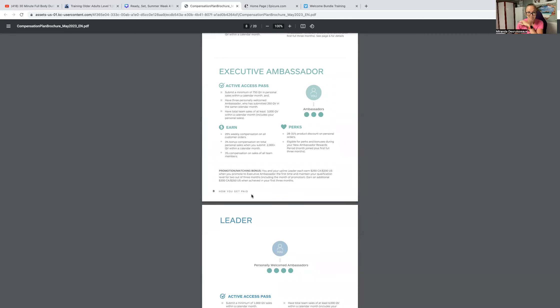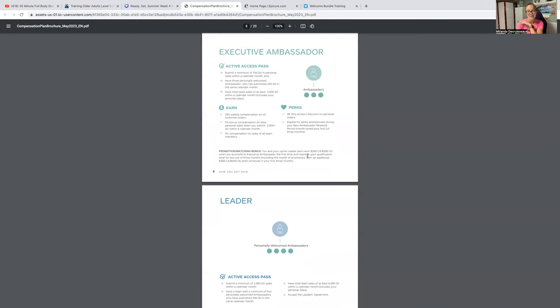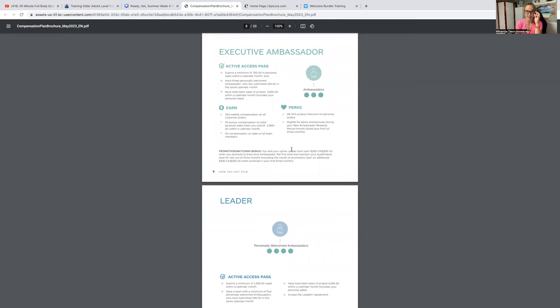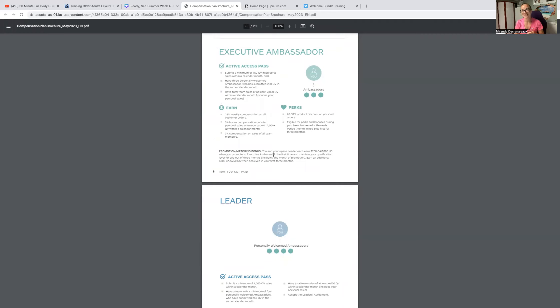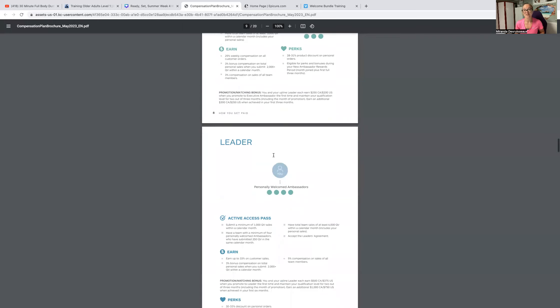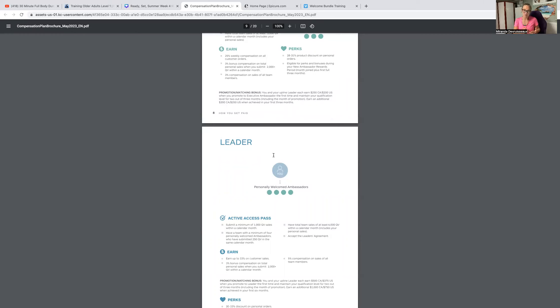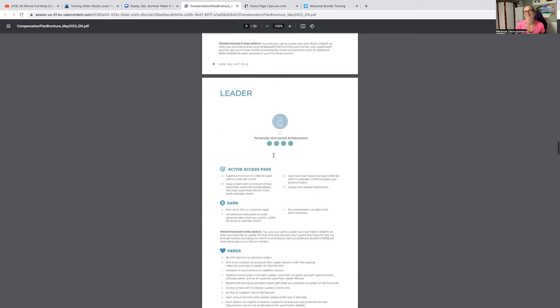So why this is the sweet spot is because at Executive Ambassador level is when you start earning compensation on your team sales. You'll get 3% bonus compensation on all three of your new Ambassadors sales. That's pretty awesome. You're not just getting paid for your own sales. This compensation plan bonus kicks in right here. When you earn this Executive Ambassador title, you'll get $250 Canadian cash in your bank account when you have hit EA two times out of three months, including your first month. So if you hit EA in June, then you hit it one more time, either in July or August, then you and your upline leader get $250 cash. Both of you. It's awesome.